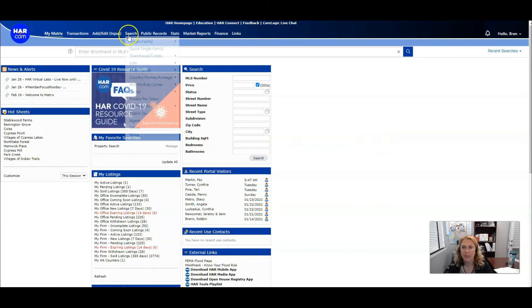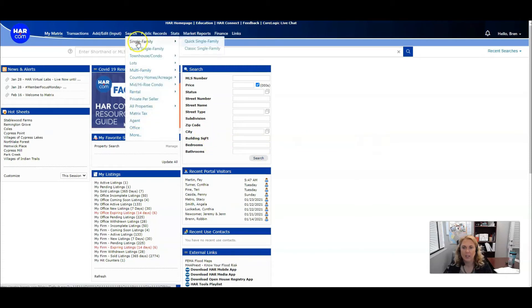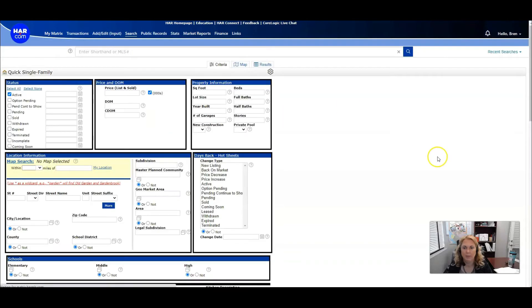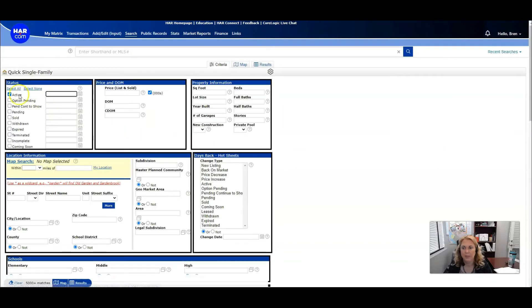From here you're going to click search, single family, quick single family. You're going to click option pinning, pinning, pinning, sold.